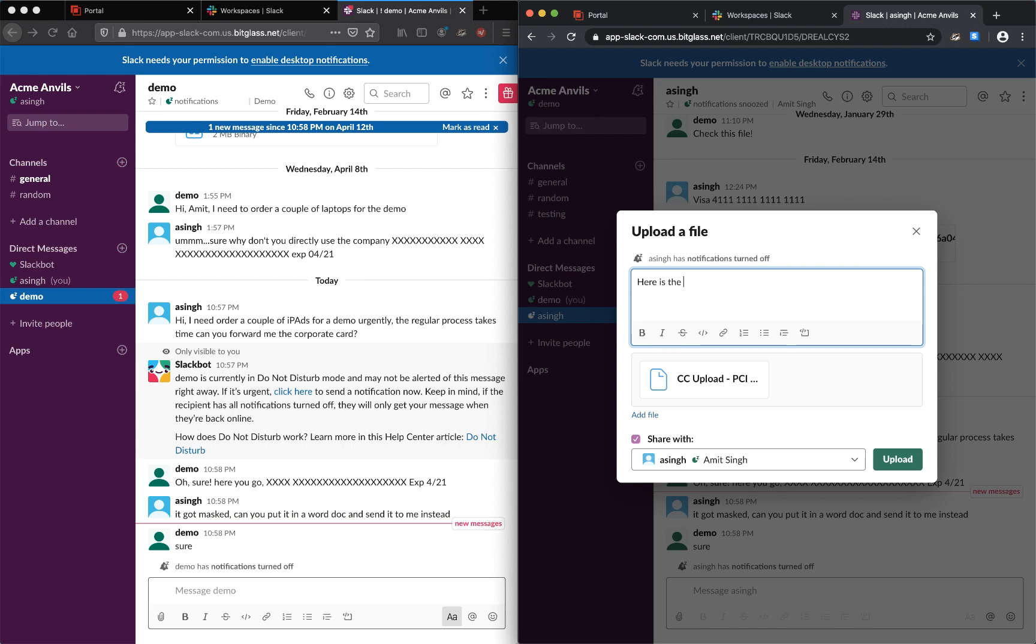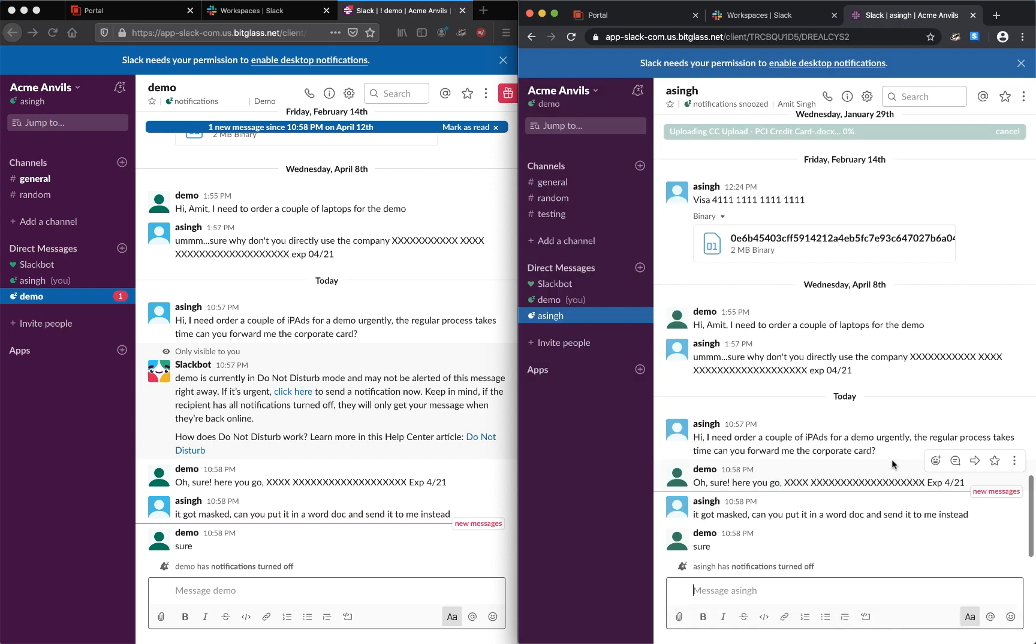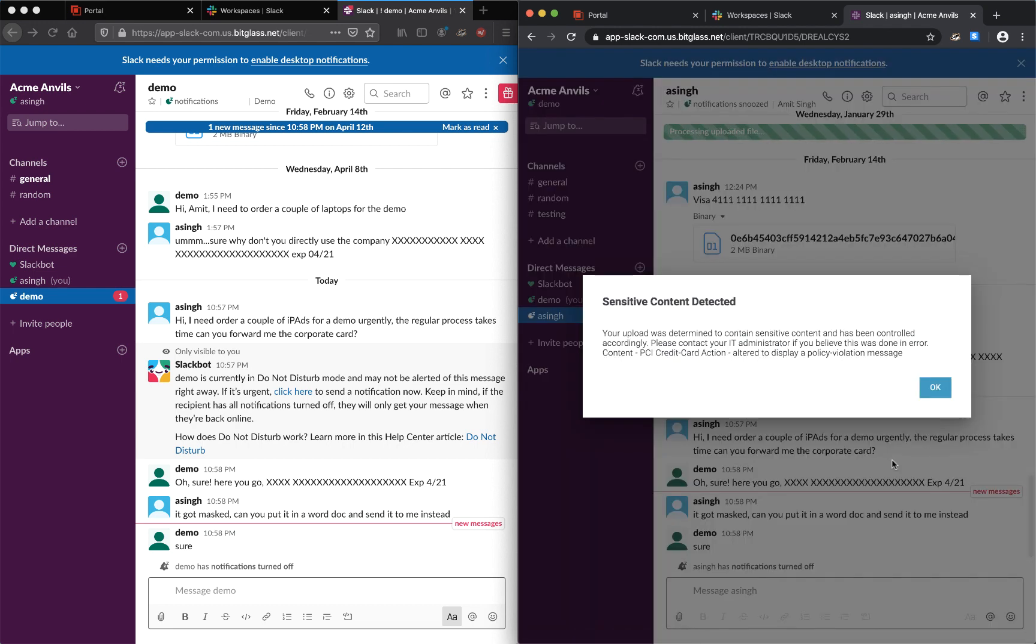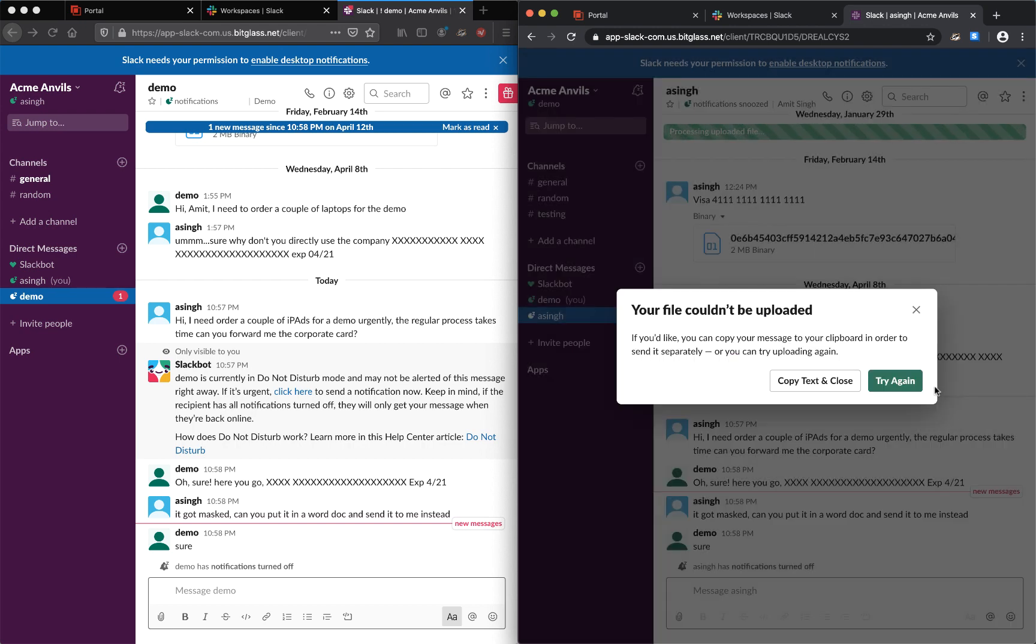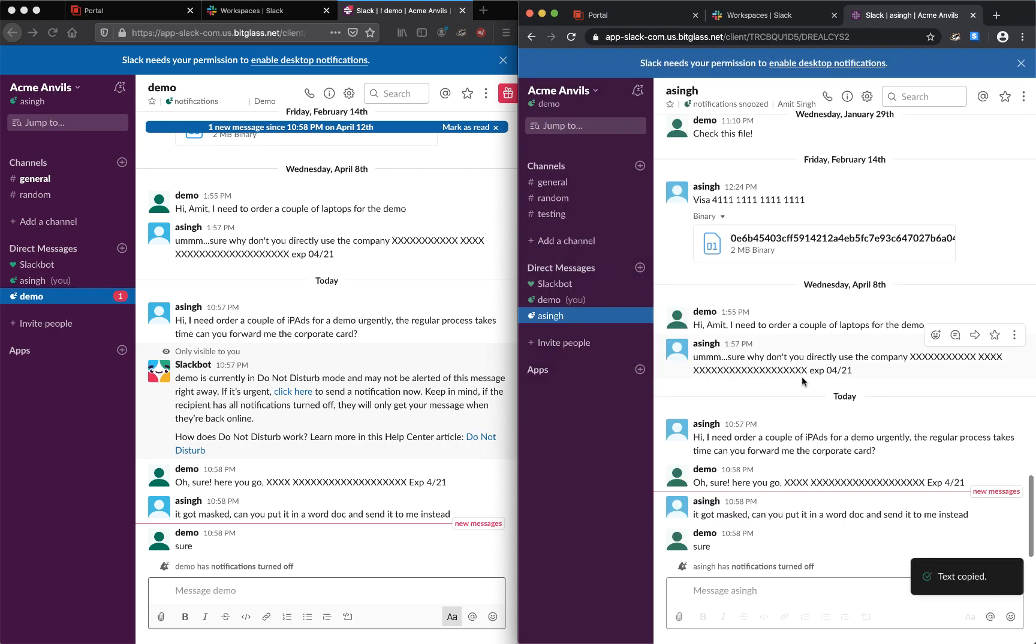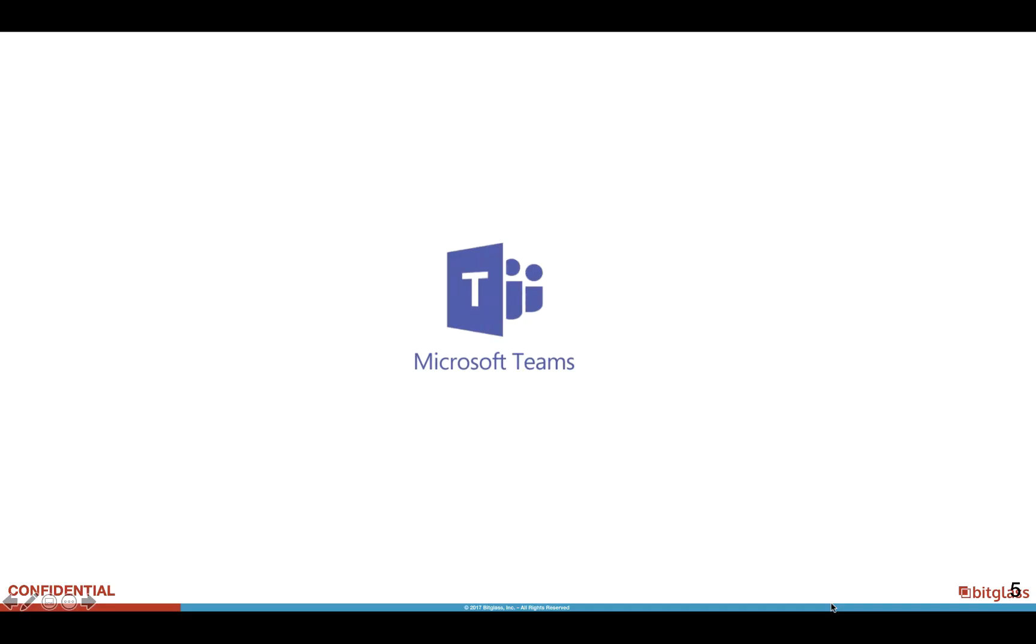Here's a file uploaded with the credit card data, and as you can see, the file upload has been blocked again due to sensitive data being detected.